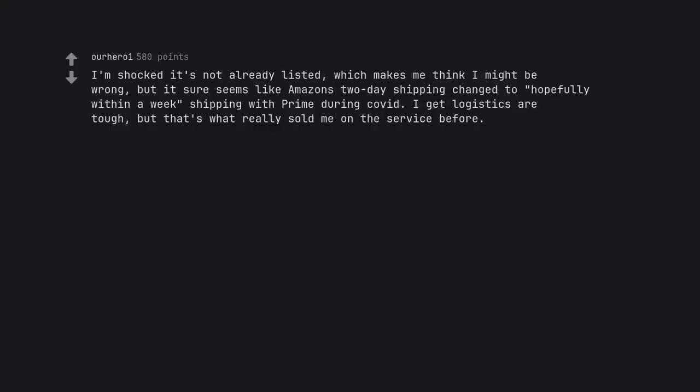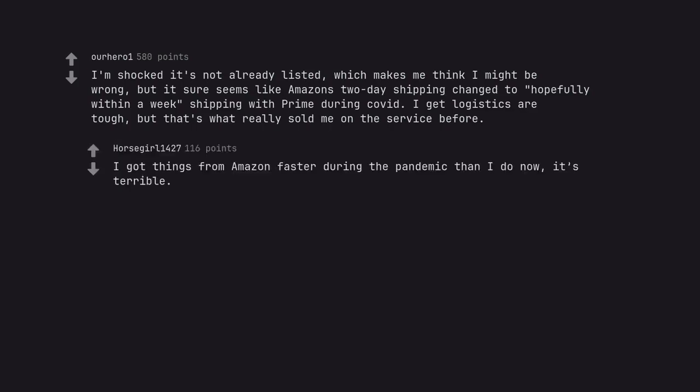I'm shocked it's not already listed, which makes me think I might be wrong. But it sure seems like Amazon's two-day shipping changed to hopefully within a week shipping with Prime during COVID. I get logistics are tough, but that's what really sold me on the service before. I got things from Amazon faster during the pandemic than I do now. It's terrible.